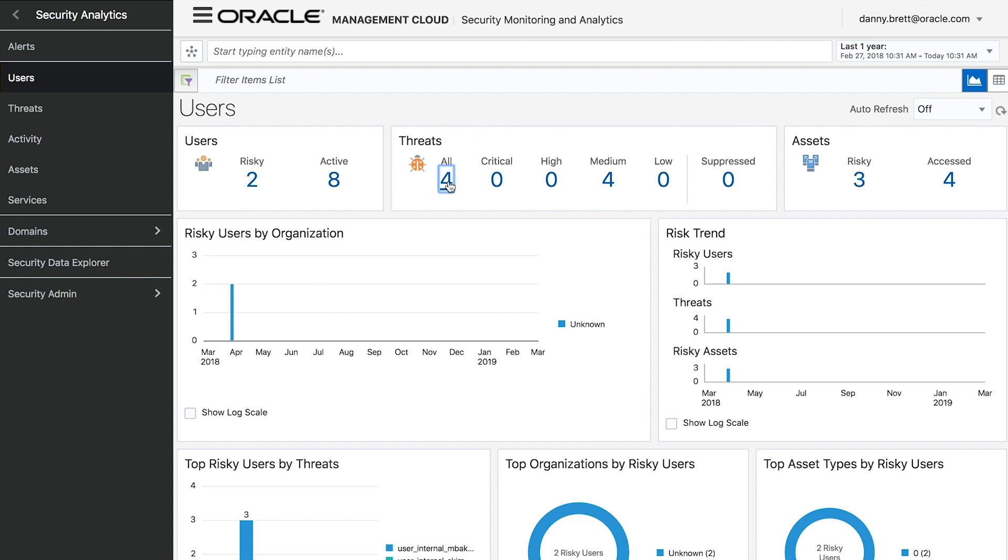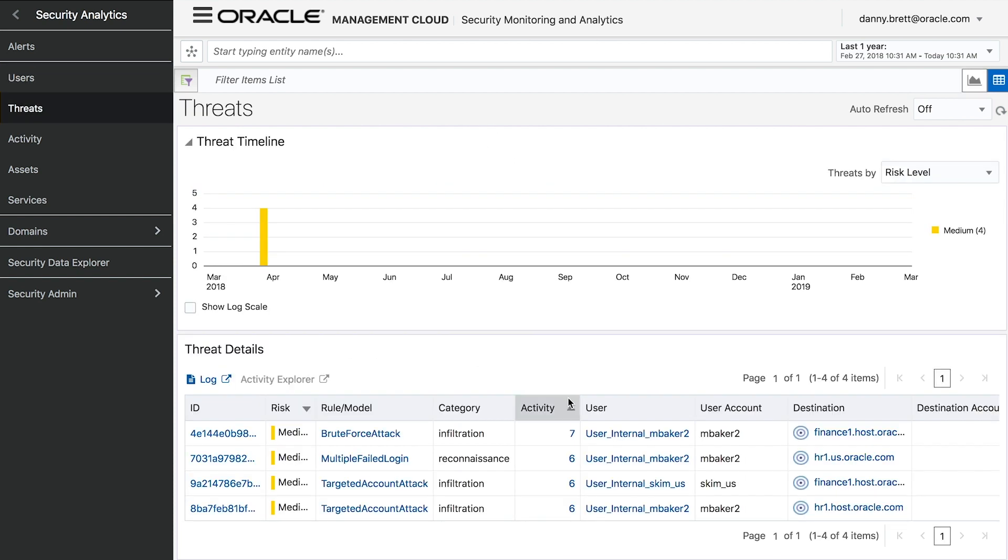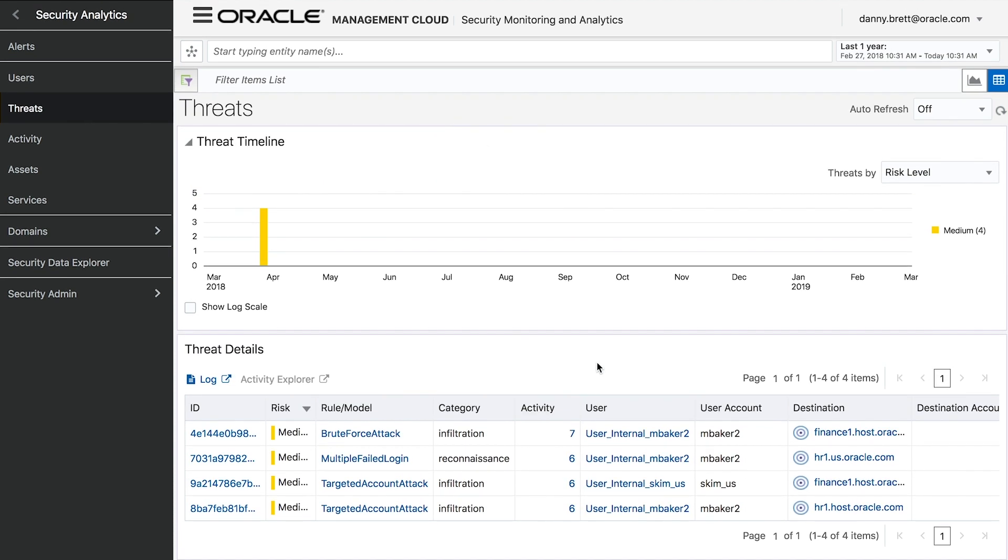So if I drill down into the specific threats, I'll see a few of them and the associated user. I'll see a brute force attack, a multiple failed login attack, and a targeted account attack, and we can drill down into each one of these.